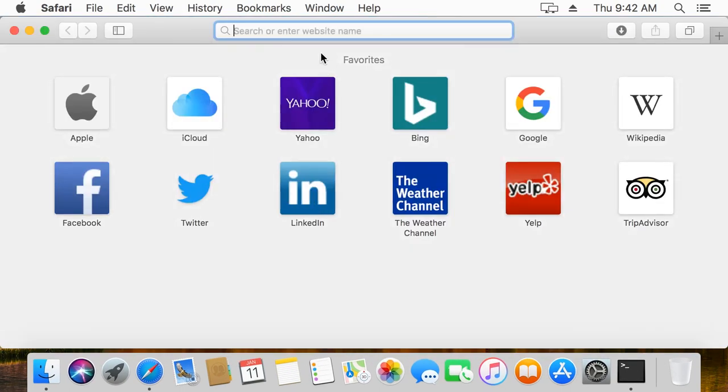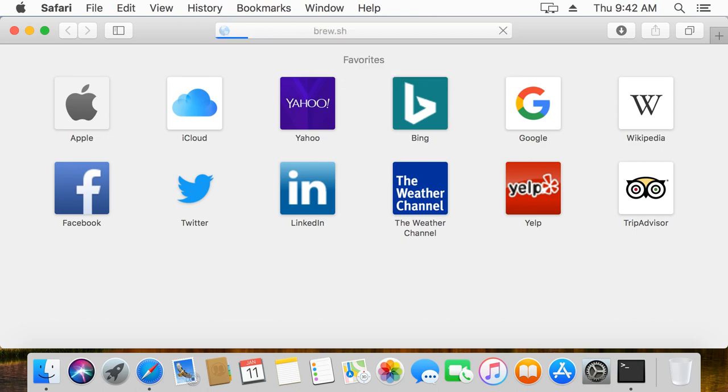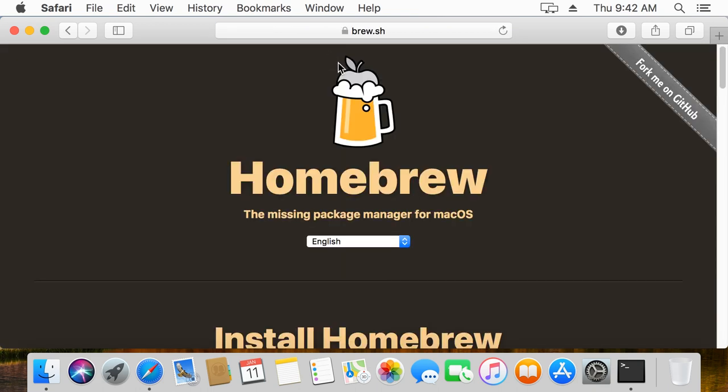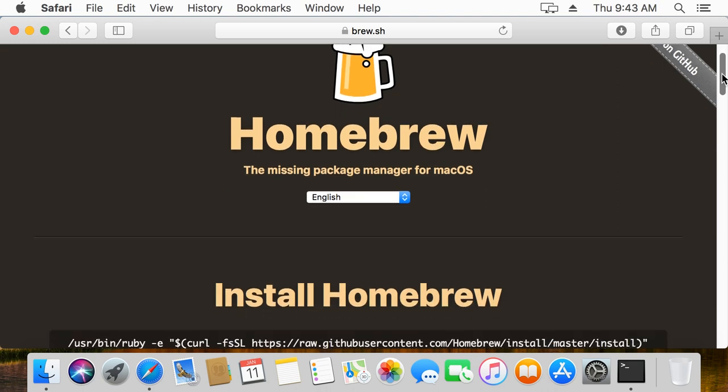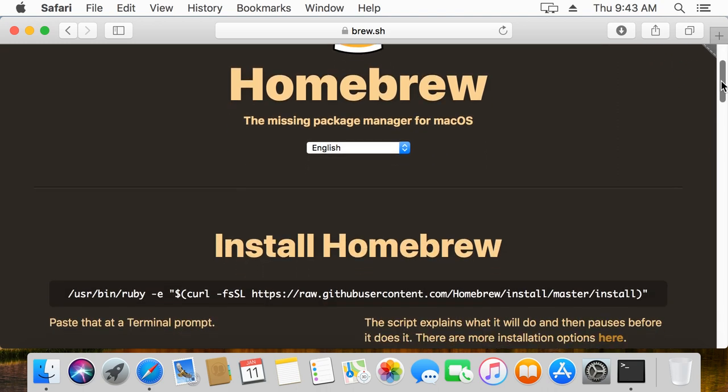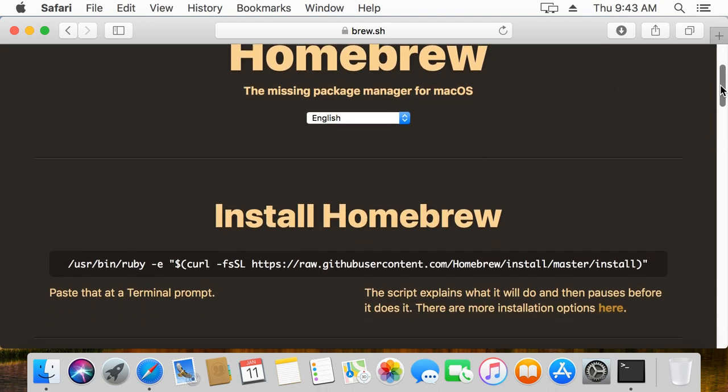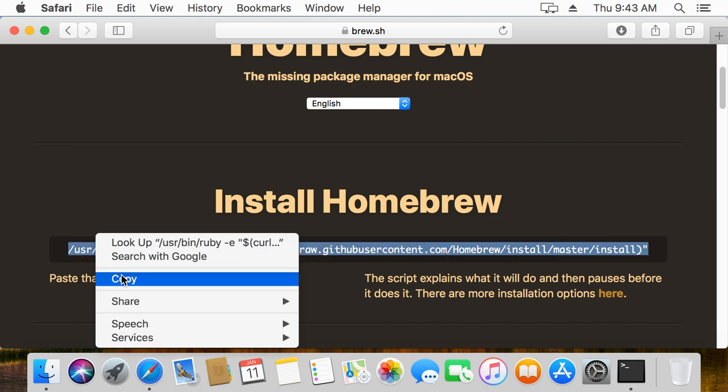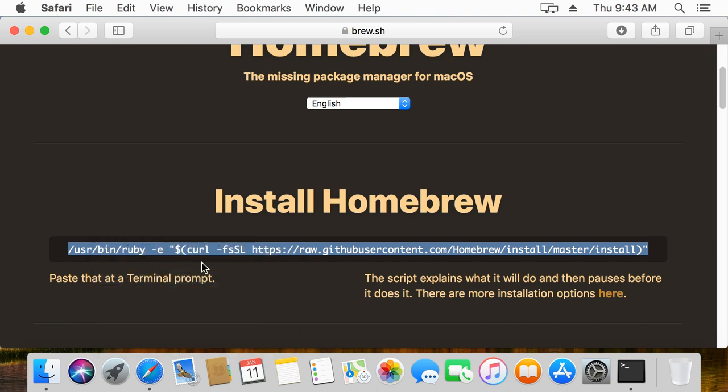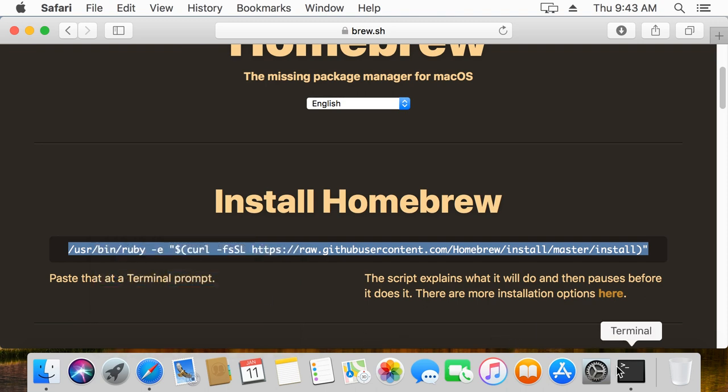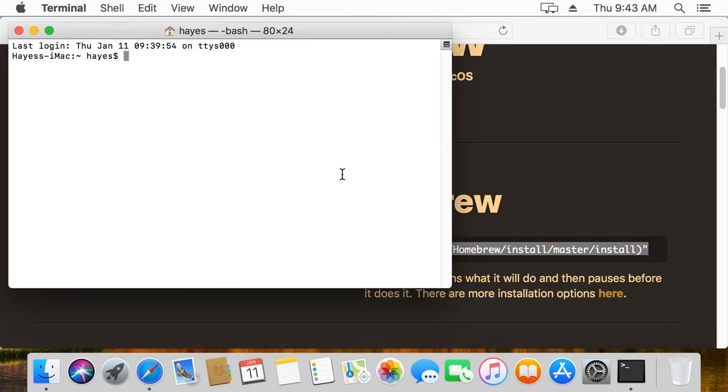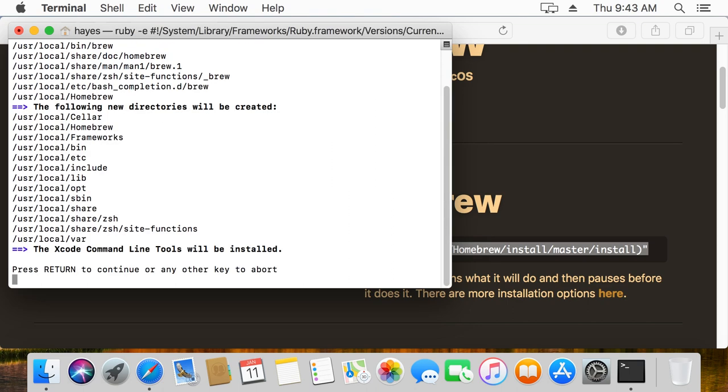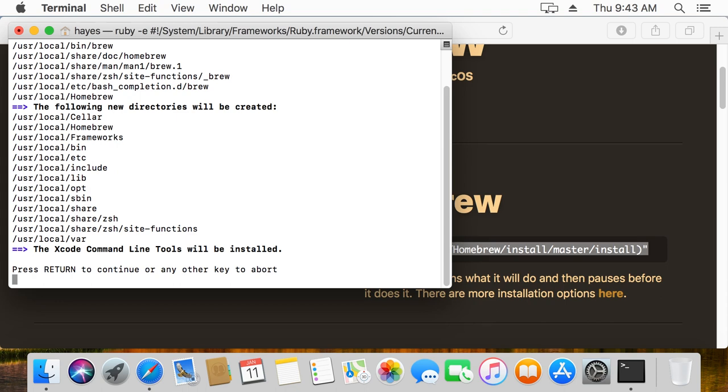I'm going to load up brew.sh and this is going to be the site to install homebrew. Homebrew is a really nice piece of software that allows us to install packages in macOS that aren't traditionally available to us. So it's really simple, we're just going to copy this line of code here and paste that into our terminal. Then I'm going to hit enter and it'll look through and see what it's going to do. I'm going to press return to continue.